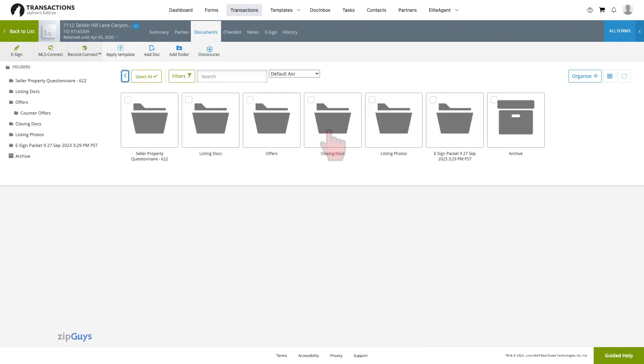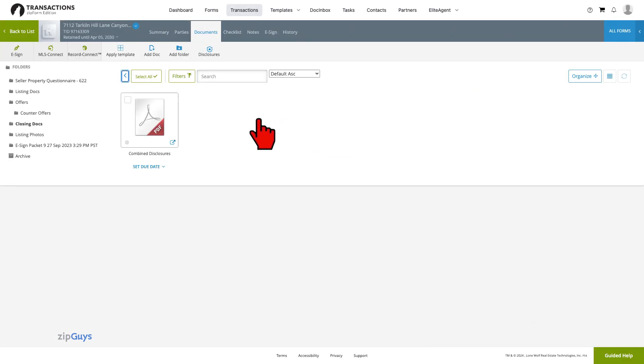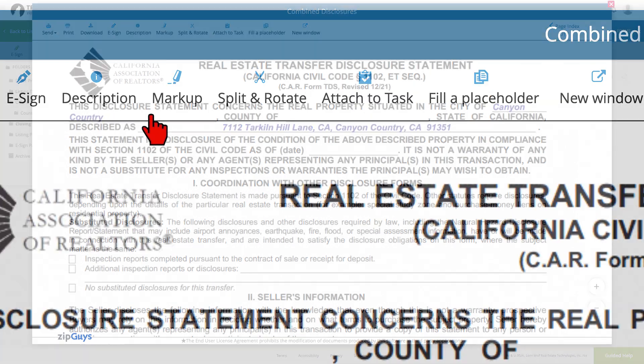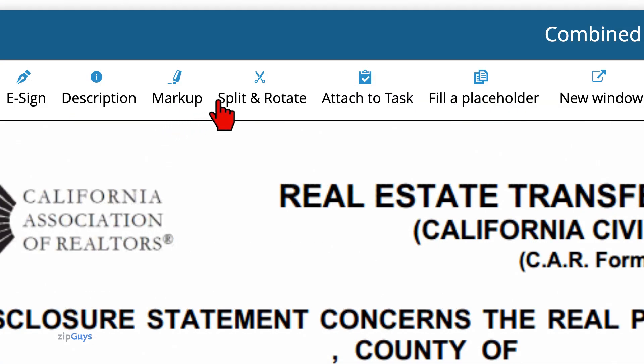From the Documents tab of our transaction, we have a PDF file of combined disclosures that need to be separated into separate files. With the PDF open, we will click on the Split and Rotate tool.